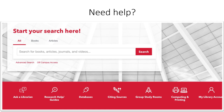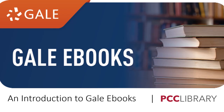If you need help at any time using Gale ebooks or finding resources, please feel free to reach out using our online chat service from the library's homepage by clicking on Ask a Librarian. And that was an introduction to Gale ebooks. Thank you for using the PCC library, and we hope to see you soon.